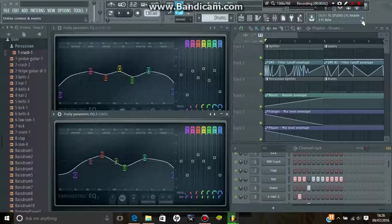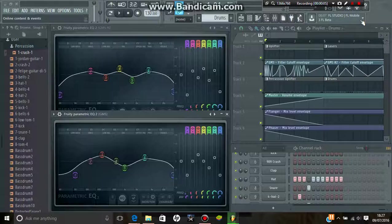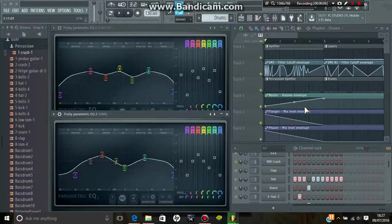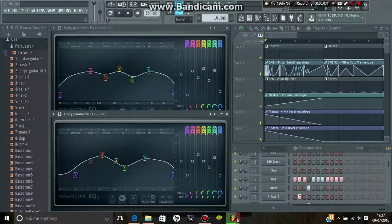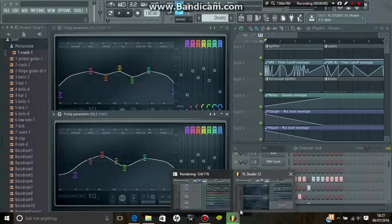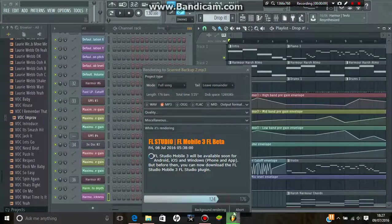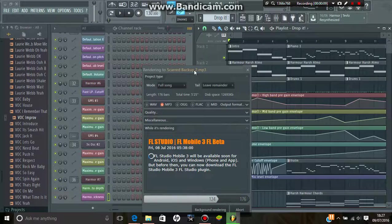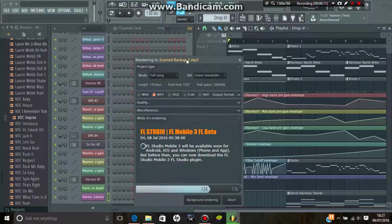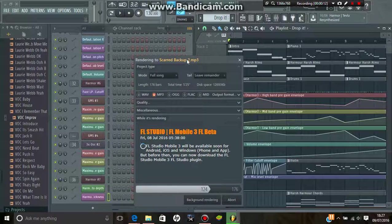Welcome back weirdos and weeaboos to the channel of the Dolce and Dolce. So today I was working on a track called Scarred. Just making a backup of it right now.